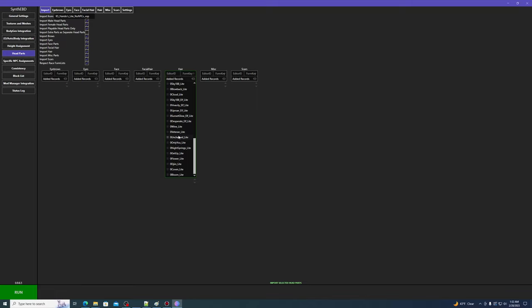By default, Synth-EBD will only import head parts marked as playable, but you can uncheck this if you want to import both playable and non-playable head parts. My understanding is that playable head parts are the ones available in the character creation menu.